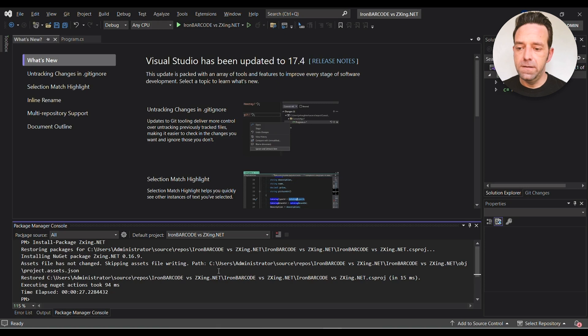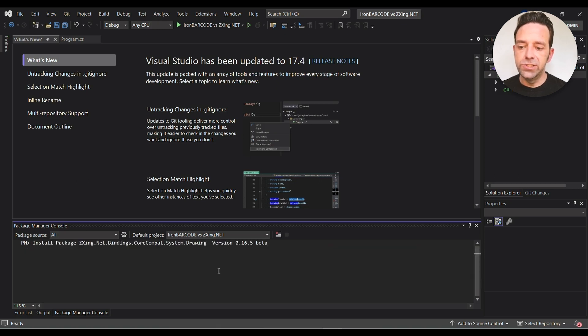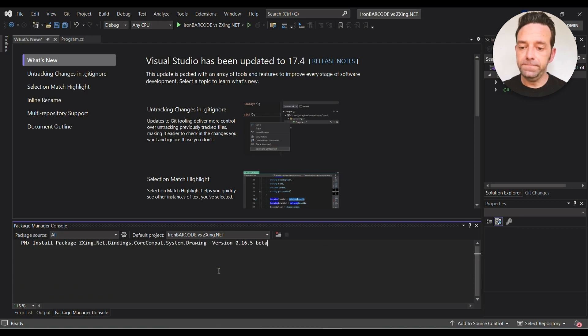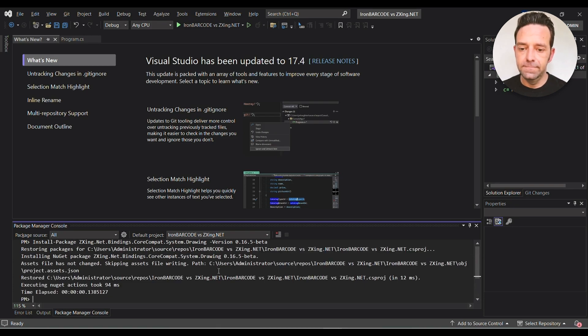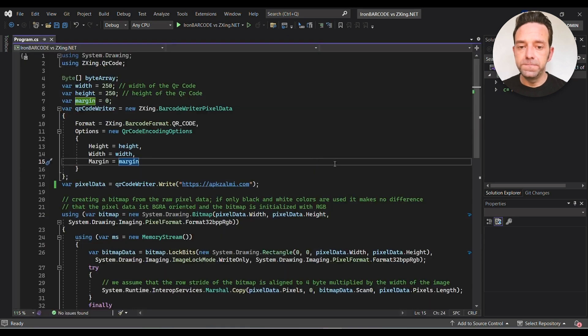And then next we'll install the necessary bindings with this command. Okay, so now that we have our packages installed, let's start writing our code.